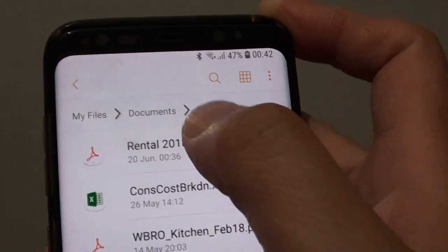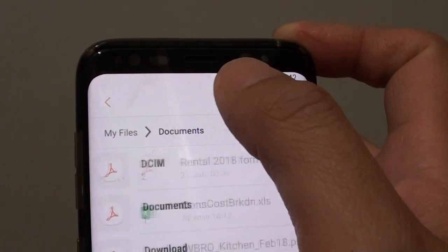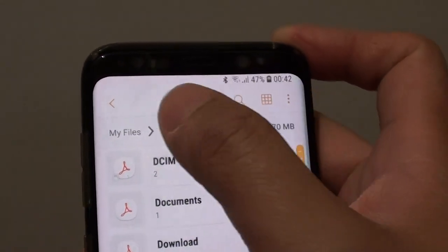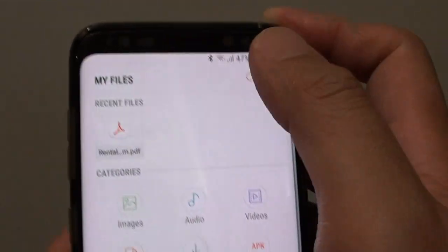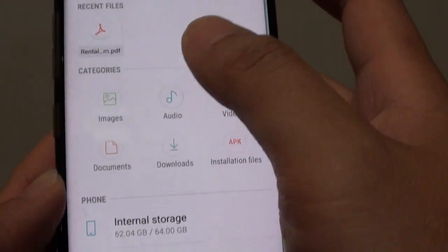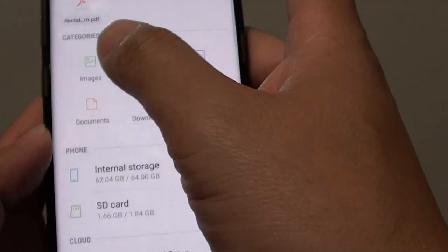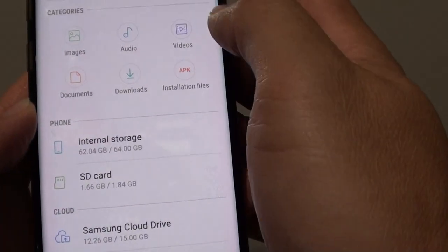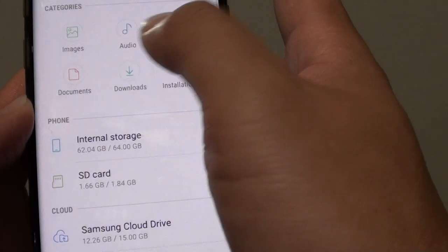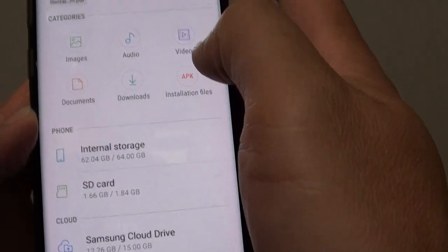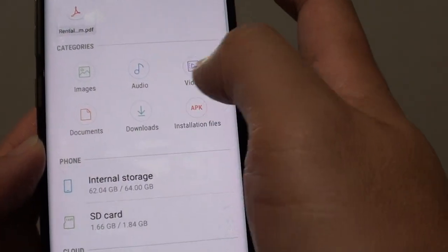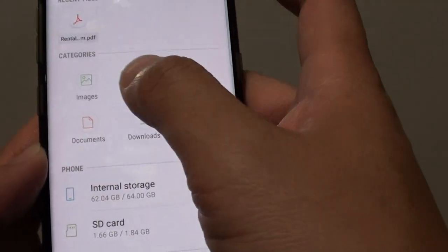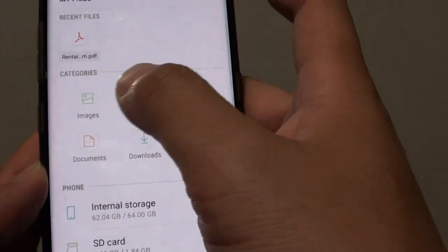And you can see immediately the list is refreshed with a new name. And that's how you can rename files on your Samsung Galaxy S8. You can also rename an image file, audio file, video file, documents file, or any files on your phone for that matter.